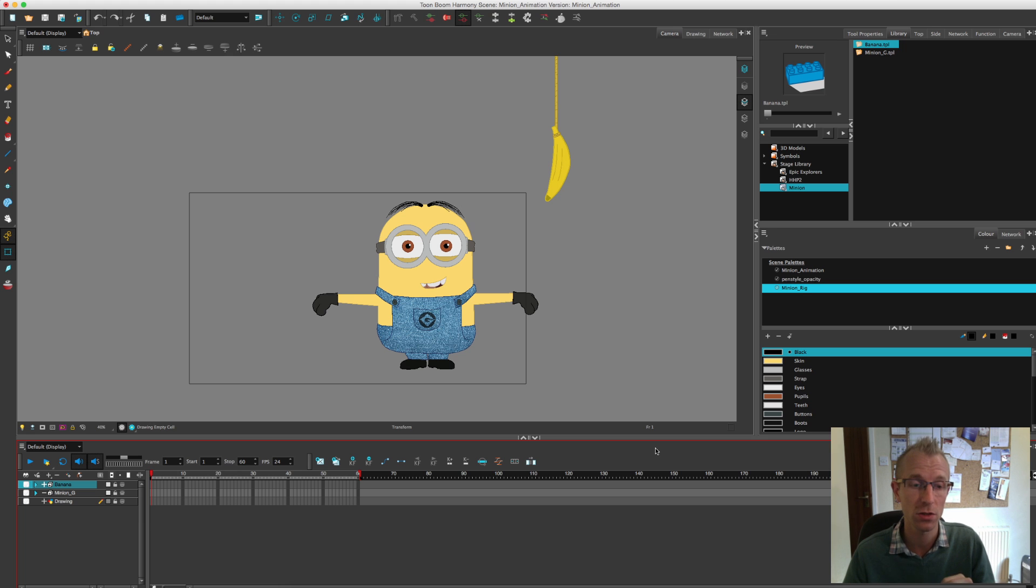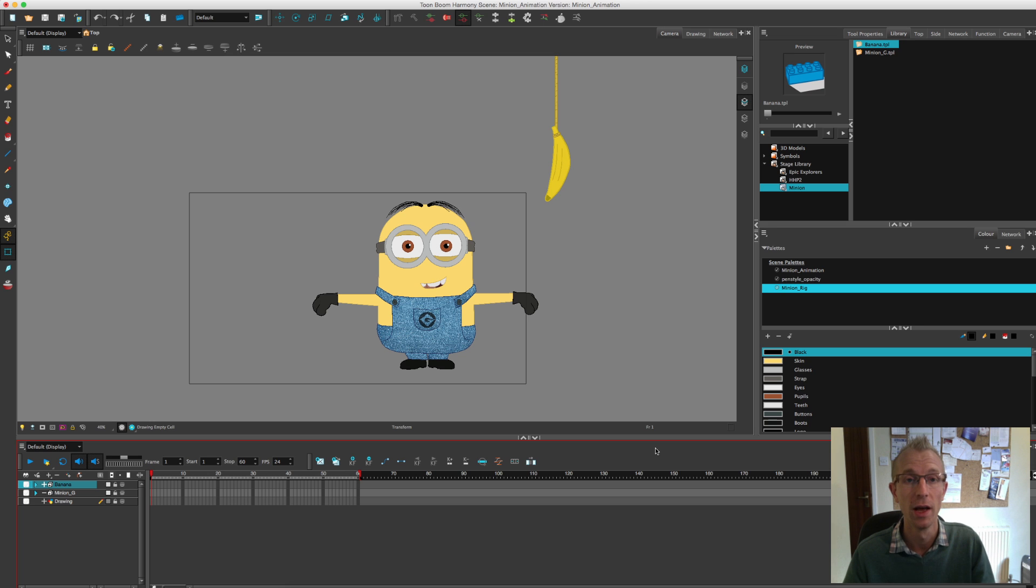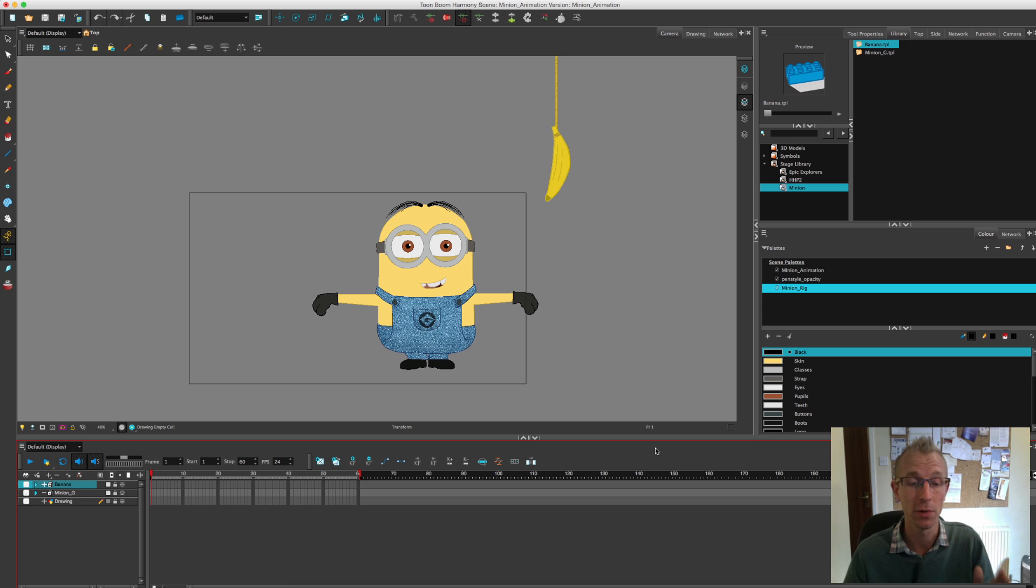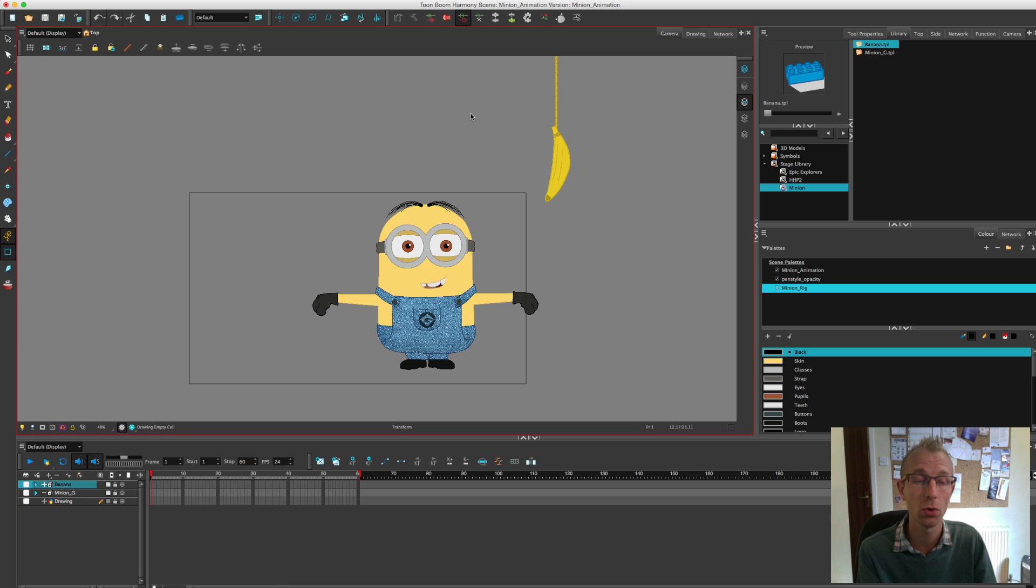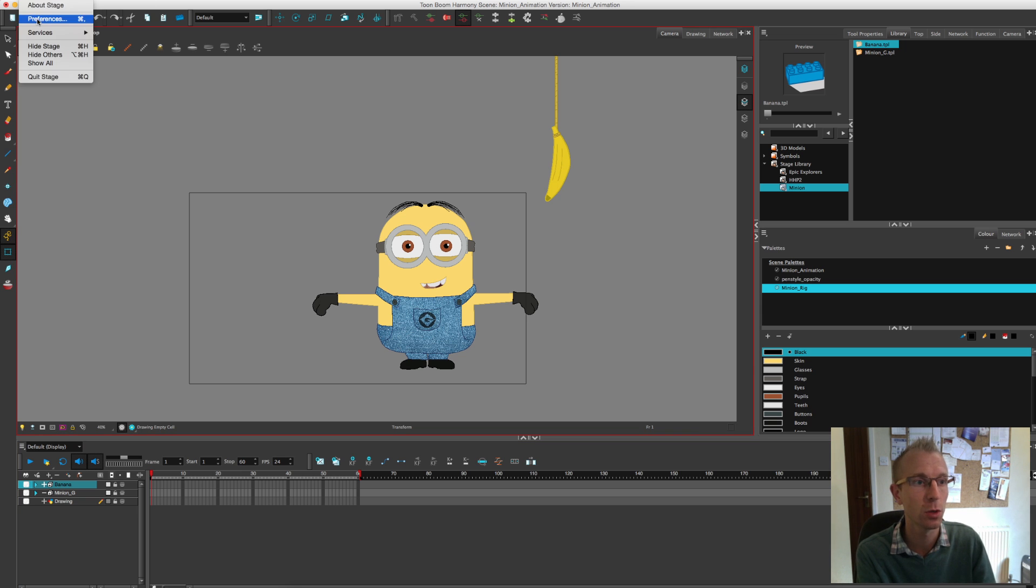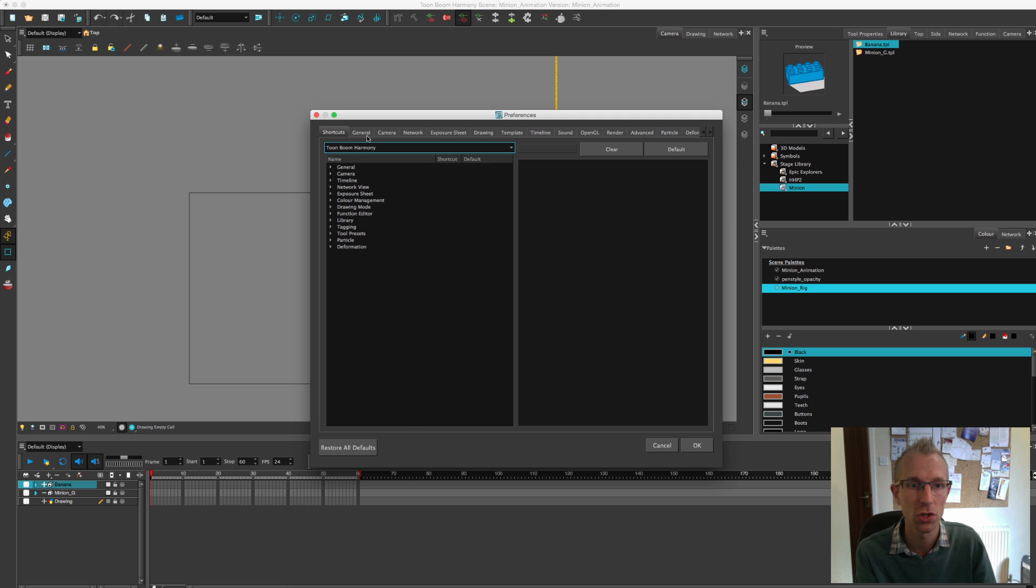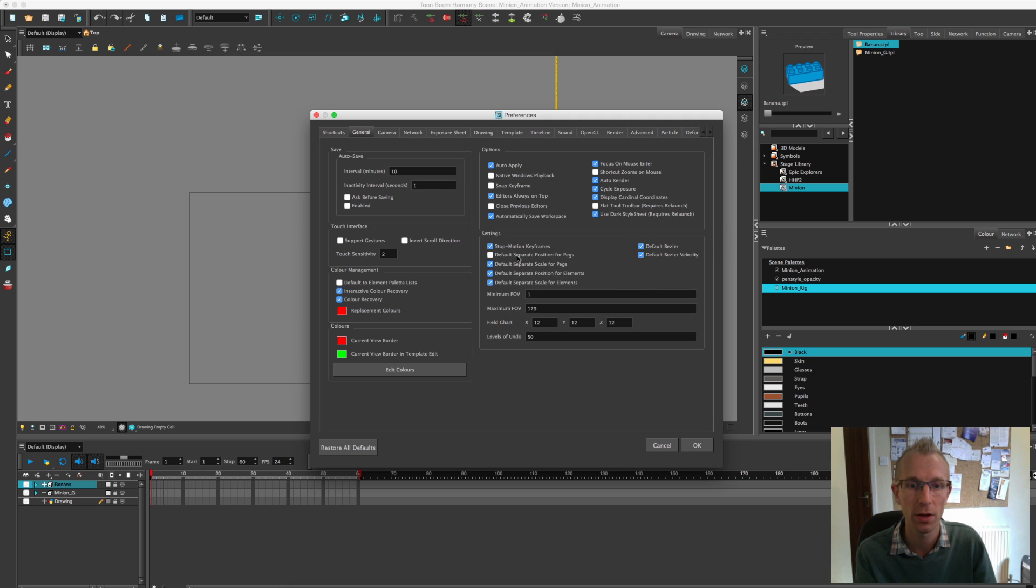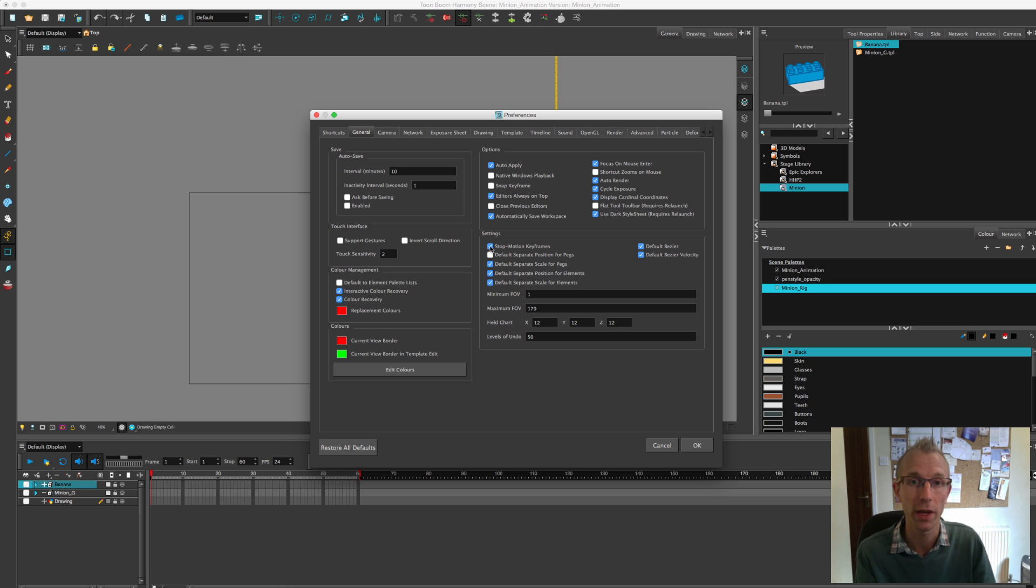Personally I like to do my animation with stop motion keyframes turned on, and then add in the tweening or interpolation manually myself. To make sure yours is set up the same as mine, go to your preferences. Under the general tab you have the stop motion keyframes button. With it turned off the software will tween for you. If you have it on it won't tween between your keyframes.